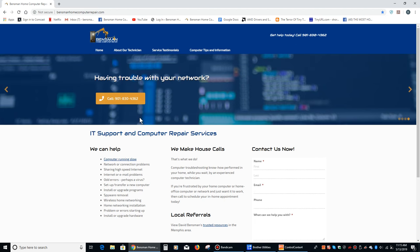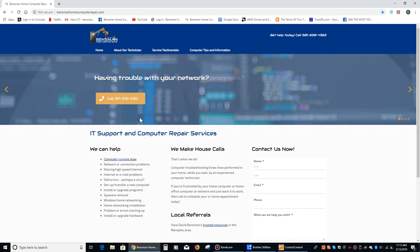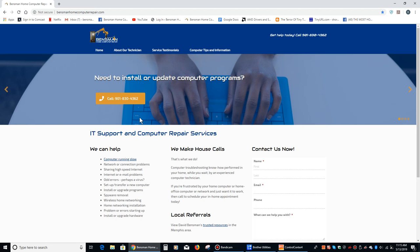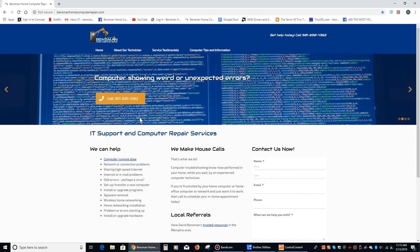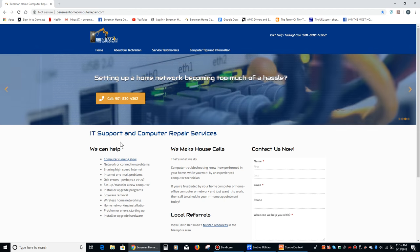I hope everybody liked that video. If so, please like it and share it. Please subscribe to my channel. And if anybody is in the Memphis, Bartlett, Germantown, Carniville, or Cordova area, and you need in-home computer repair help, please feel free to call me, Dave Benzman, at Benzman Home Computer Repair at 901-830-4362. And as always, stay safe.